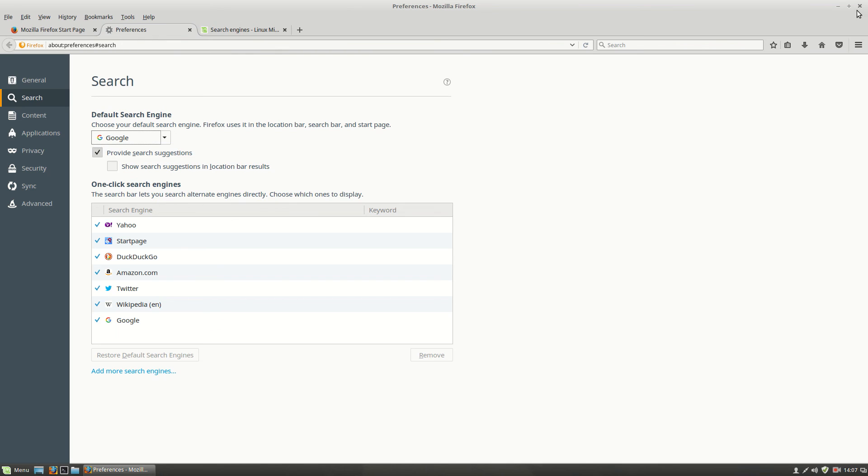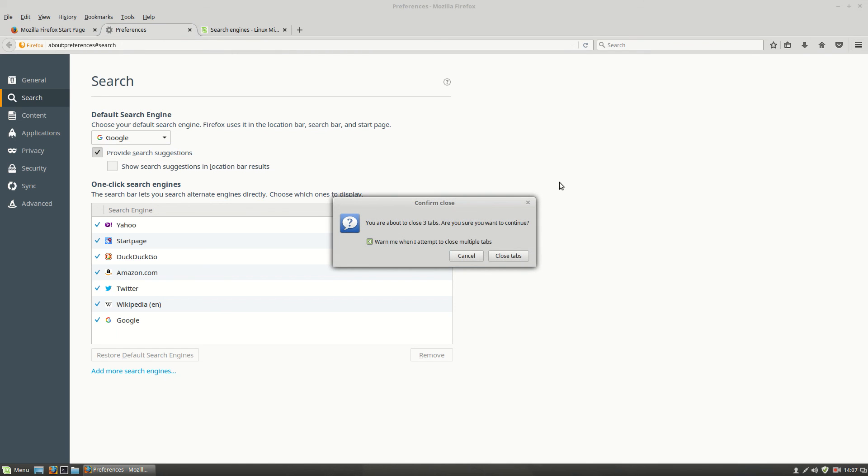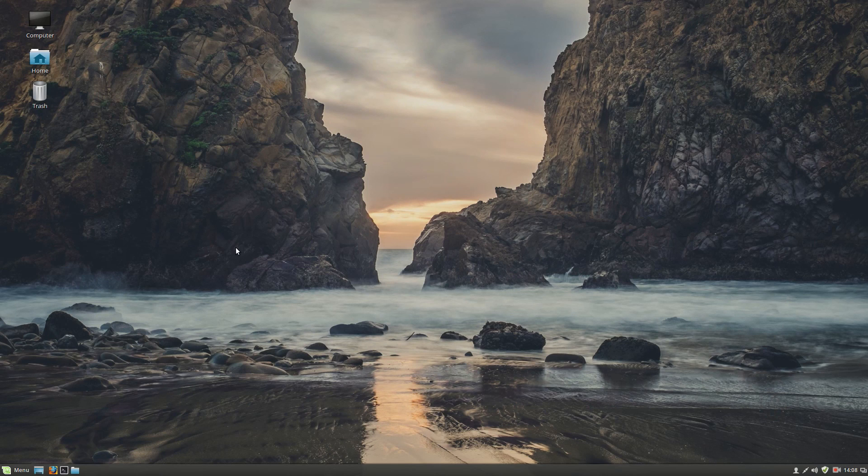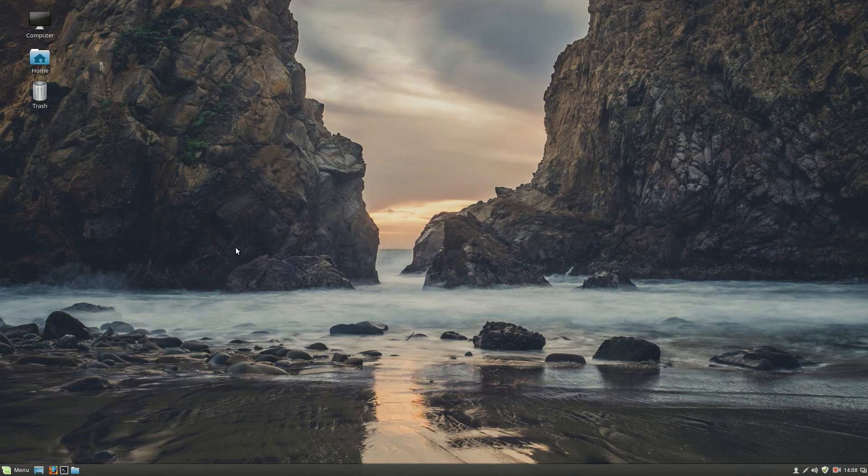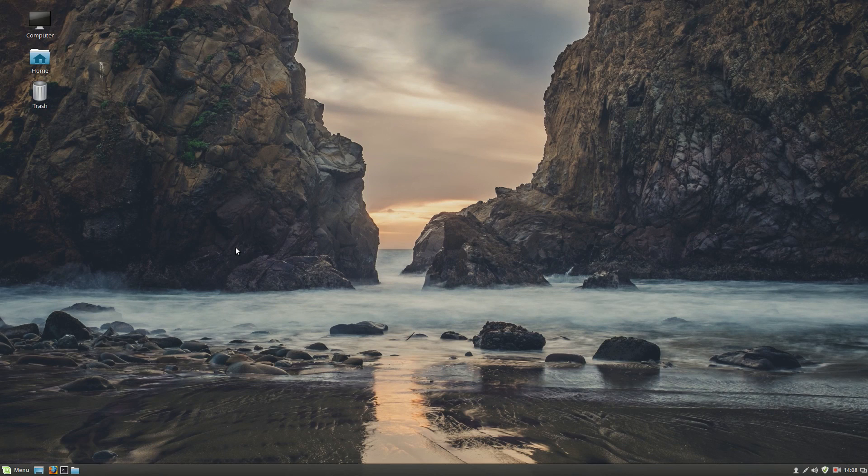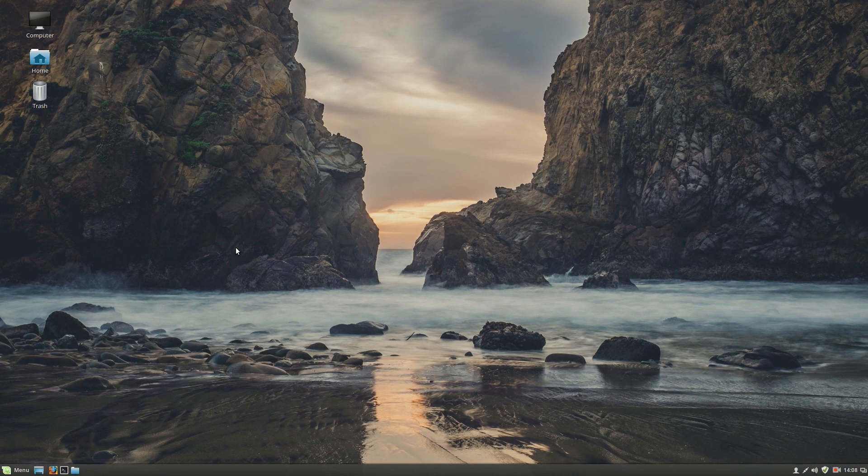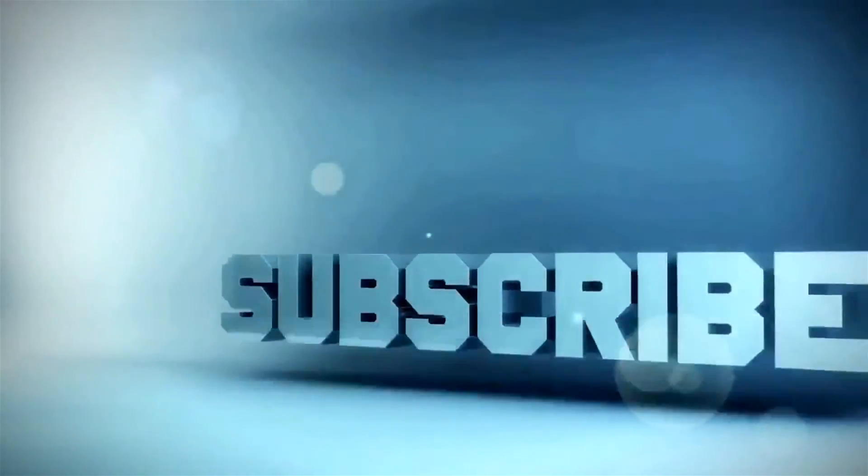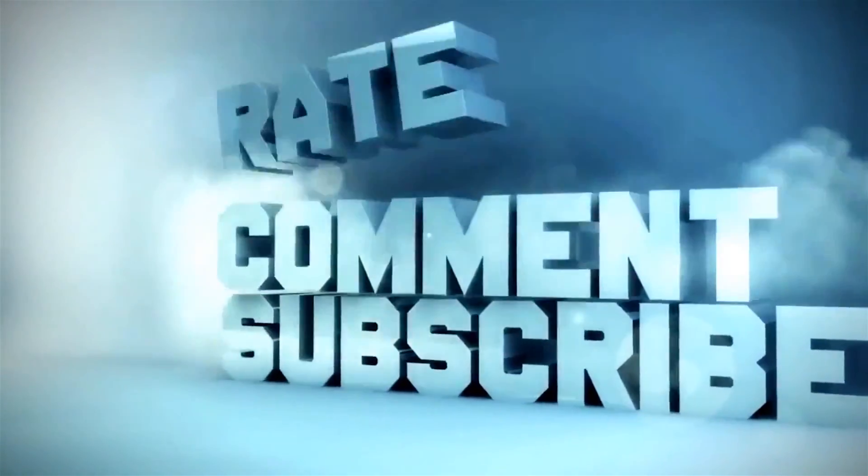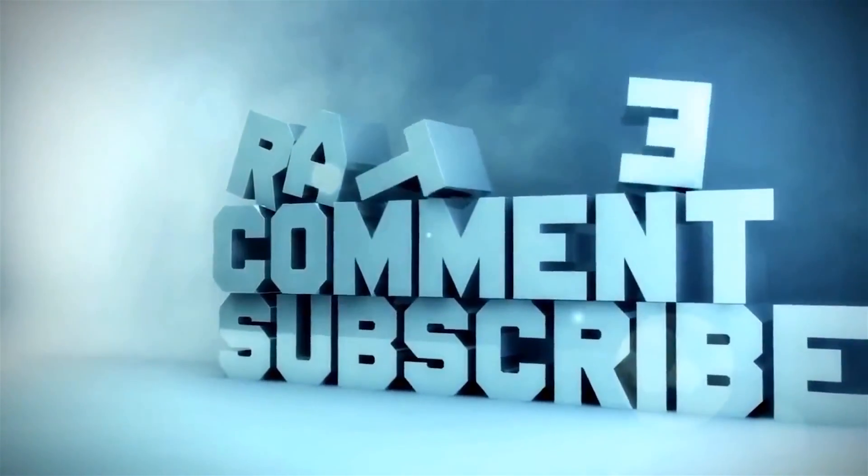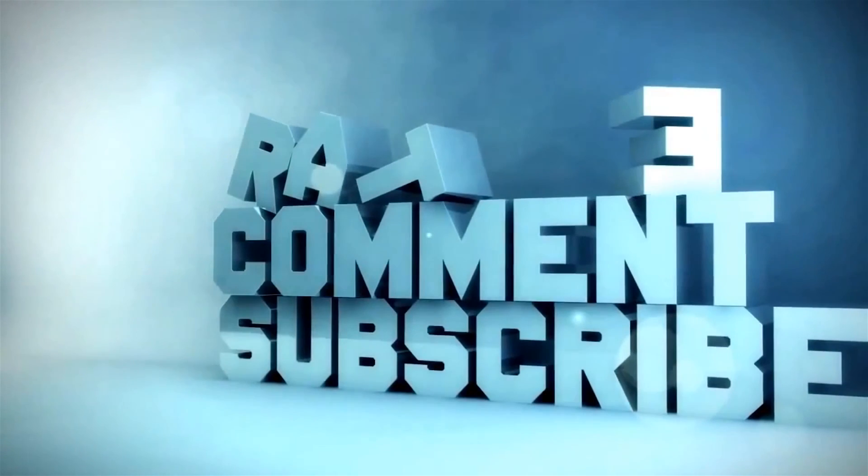So these were the top 10 things you should really do after installing Linux Mint. Later on I will upload more videos. For now stay well. Peace out. Bye for now.